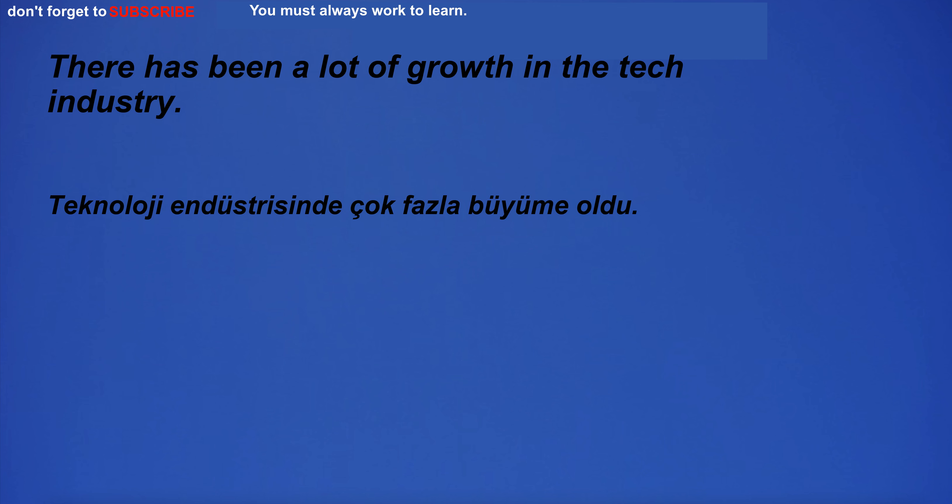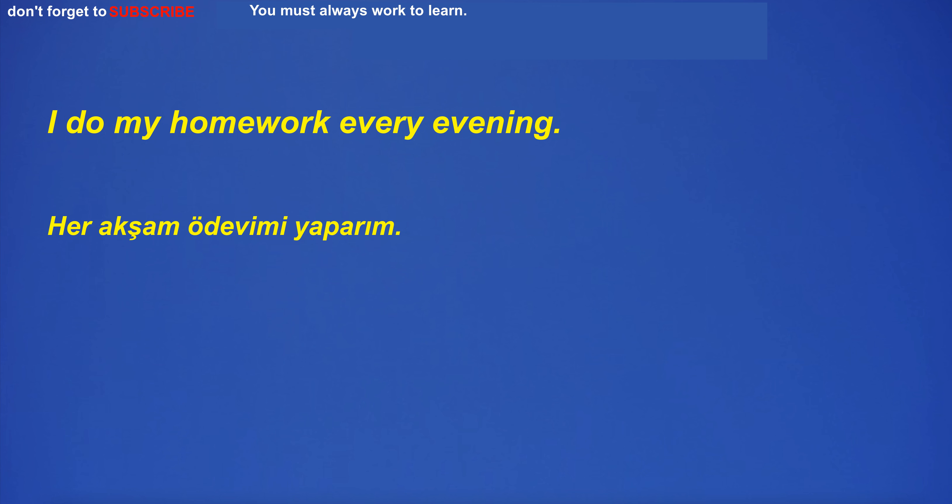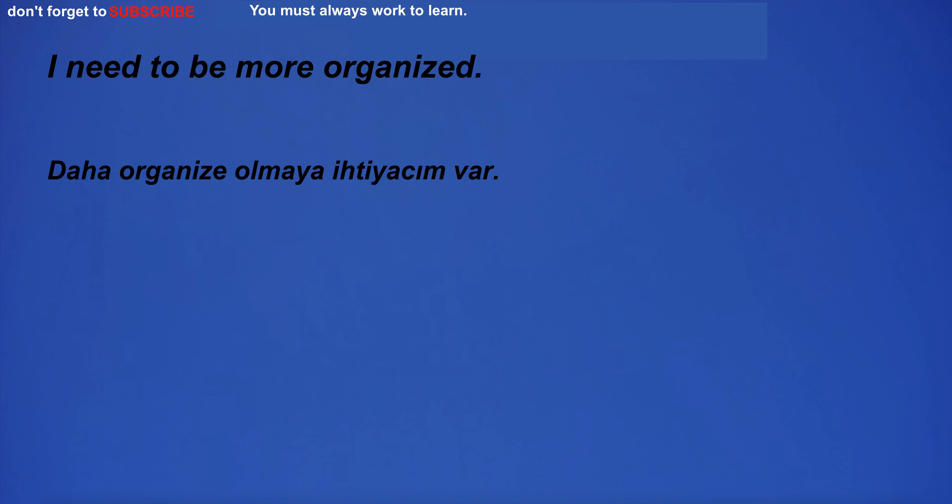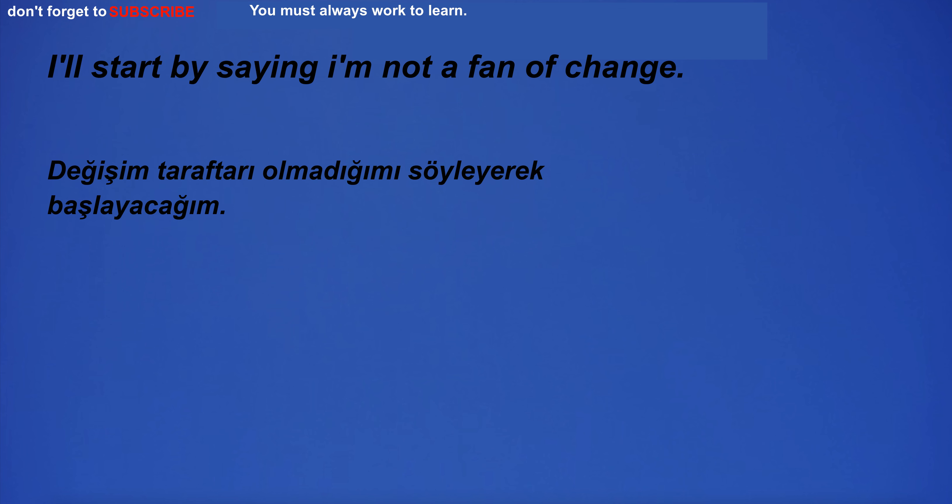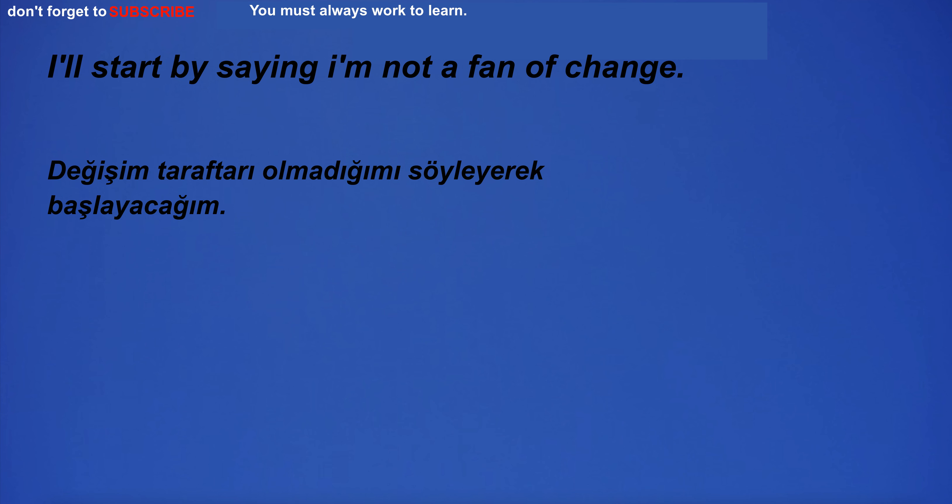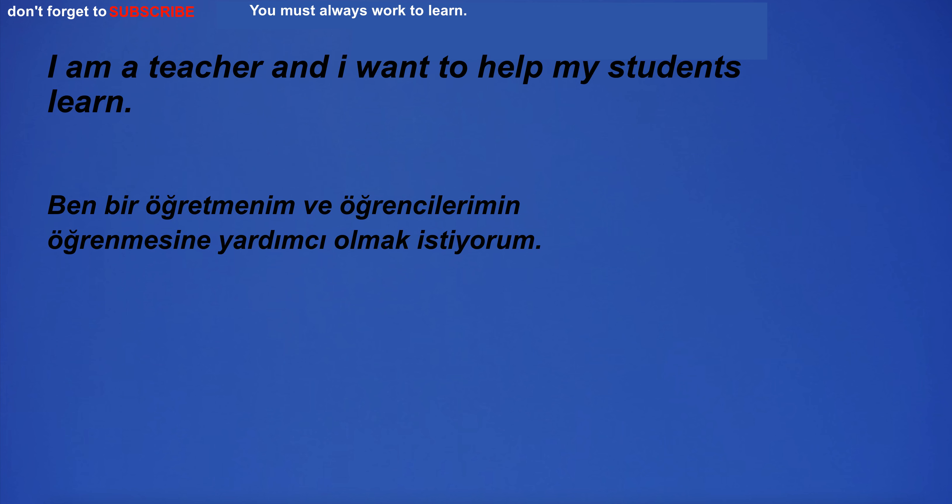There has been a lot of growth in the tech industry. They go to school by bus. I do my homework every evening. I need to be more organized. They made a cake for their friend's birthday. I'll start by saying I'm not a fan of change. She put on her sunscreen before going to the beach.